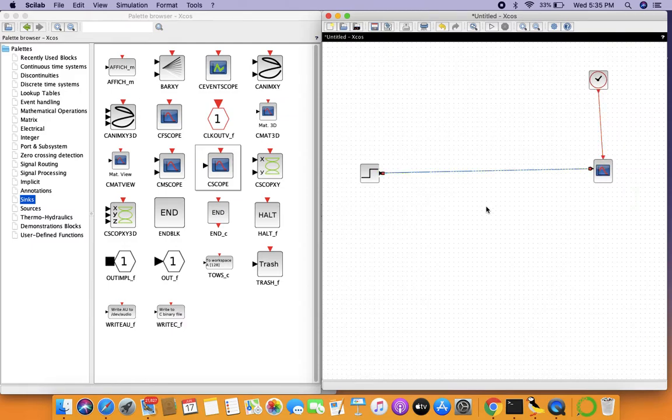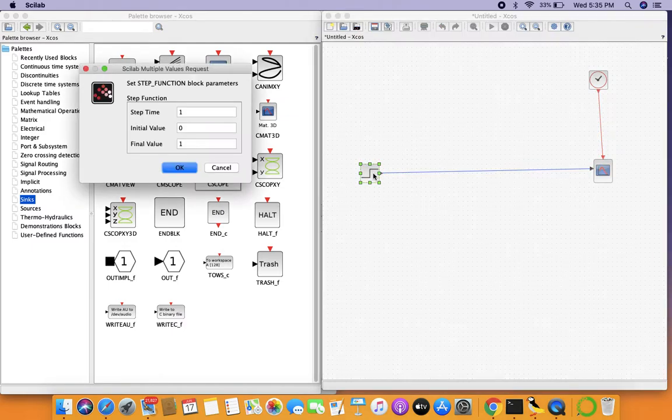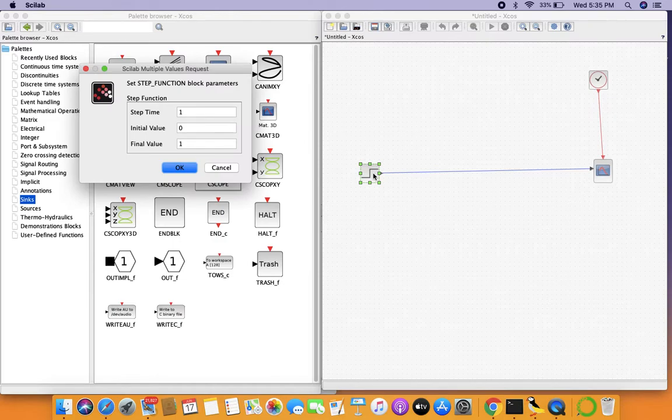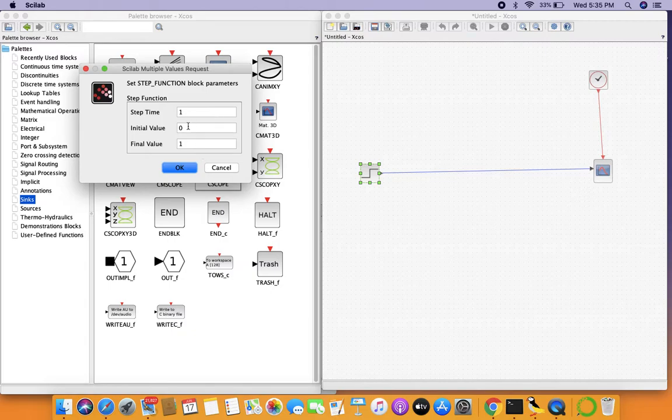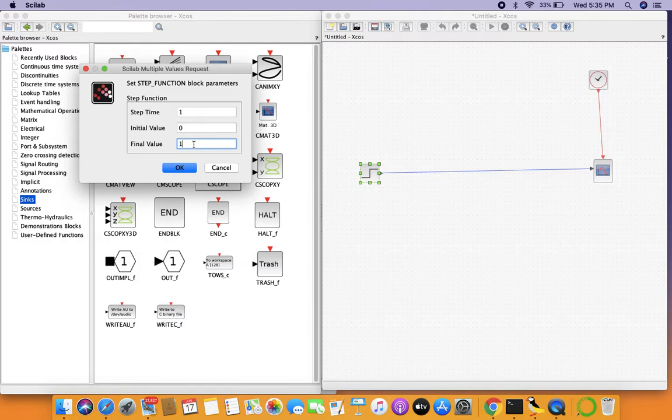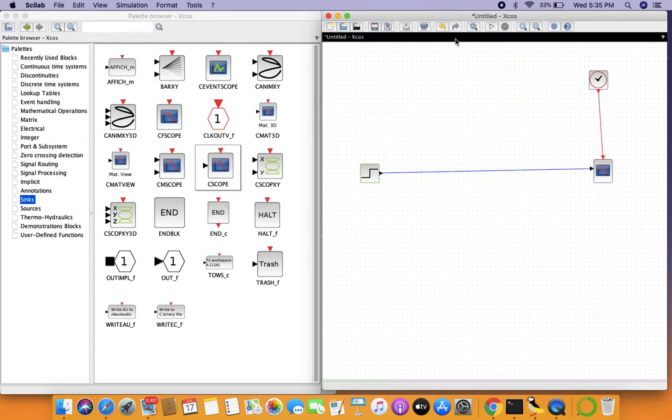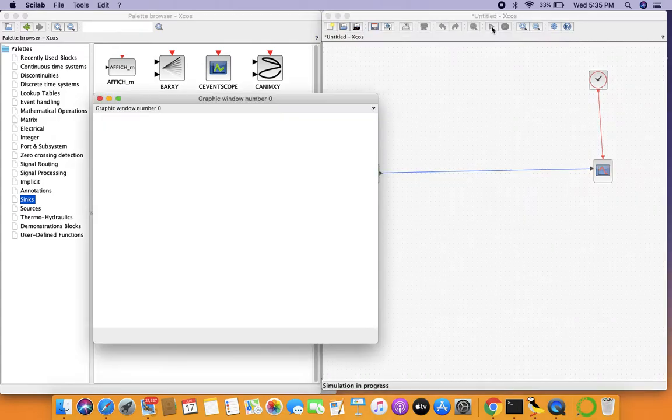Before we simulate the system let's see what the unit step function is. The step time is the point in time where the function will be applied. The initial value let's keep it at zero for now and the final value is the value it assumes eventually. Let's keep it as is and try to see how the function looks like.